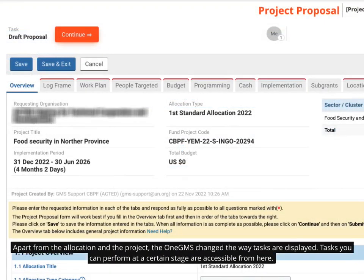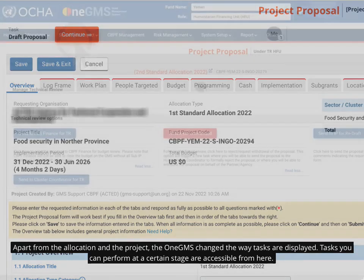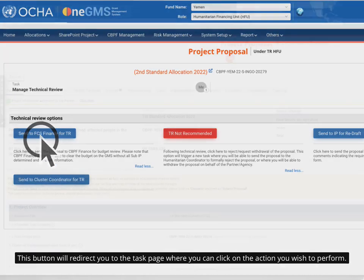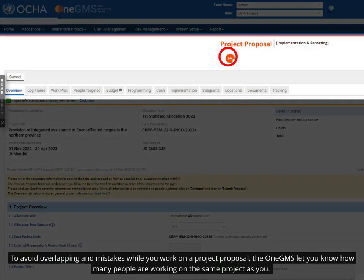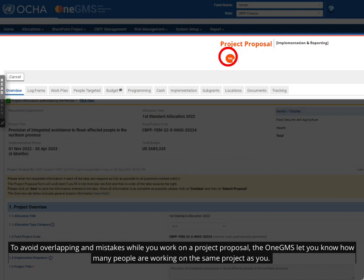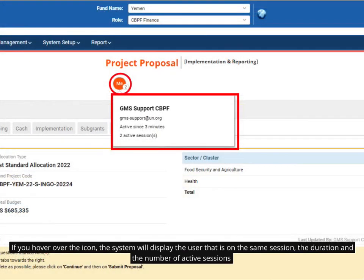Apart from the allocation and the project proposal, the 1GMS also changed the way tasks are displayed. All the tasks you can perform at a certain stage are now accessible from here. This button will redirect you to the task page where you can click on the action you wish to perform. To avoid overlapping and mistakes while you work on a project proposal, the 1GMS lets you know how many people are working on the same project as you. If you hover over the icon, the system will display the user that is on the same session, the duration and the number of active sessions.